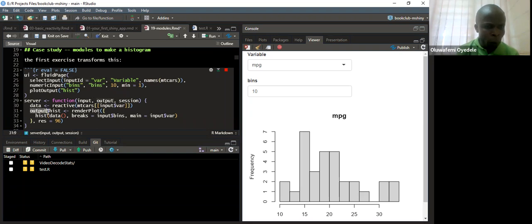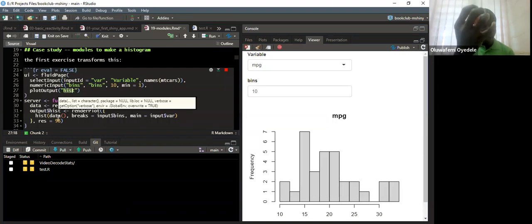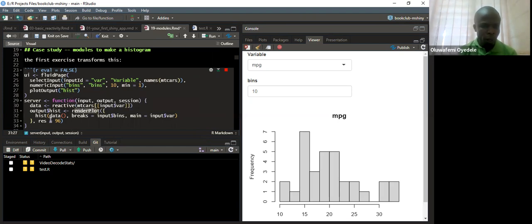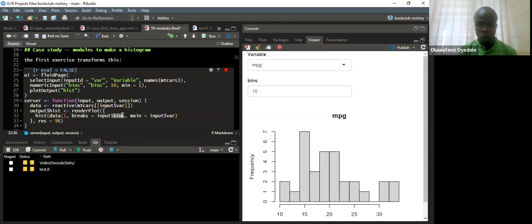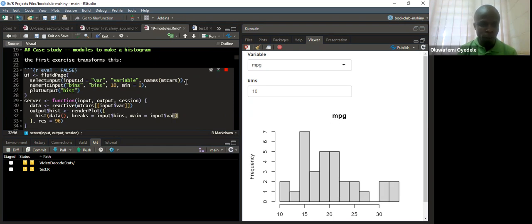We're rendering the plots with hist of data, and the breaks should be input dollar sign bins — the number of bins we selected, which defaults to 10. The main title will be input dollar sign var, and the resolution of the plot is set to 96. Then the last line of code starts the app. Since our app needs to react to every input, if we click and select displacement, Shiny automatically detects the new change and reacts to it.